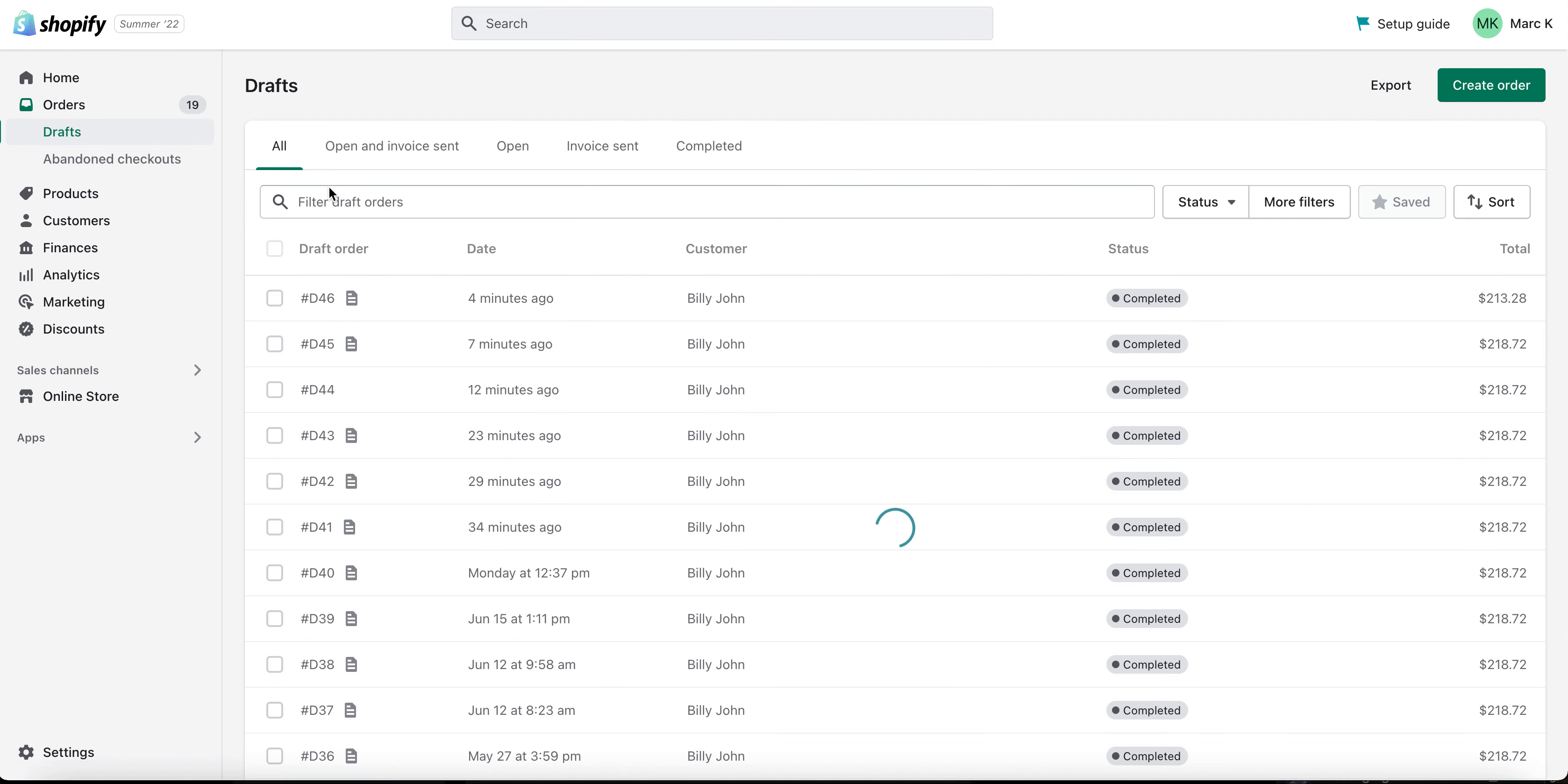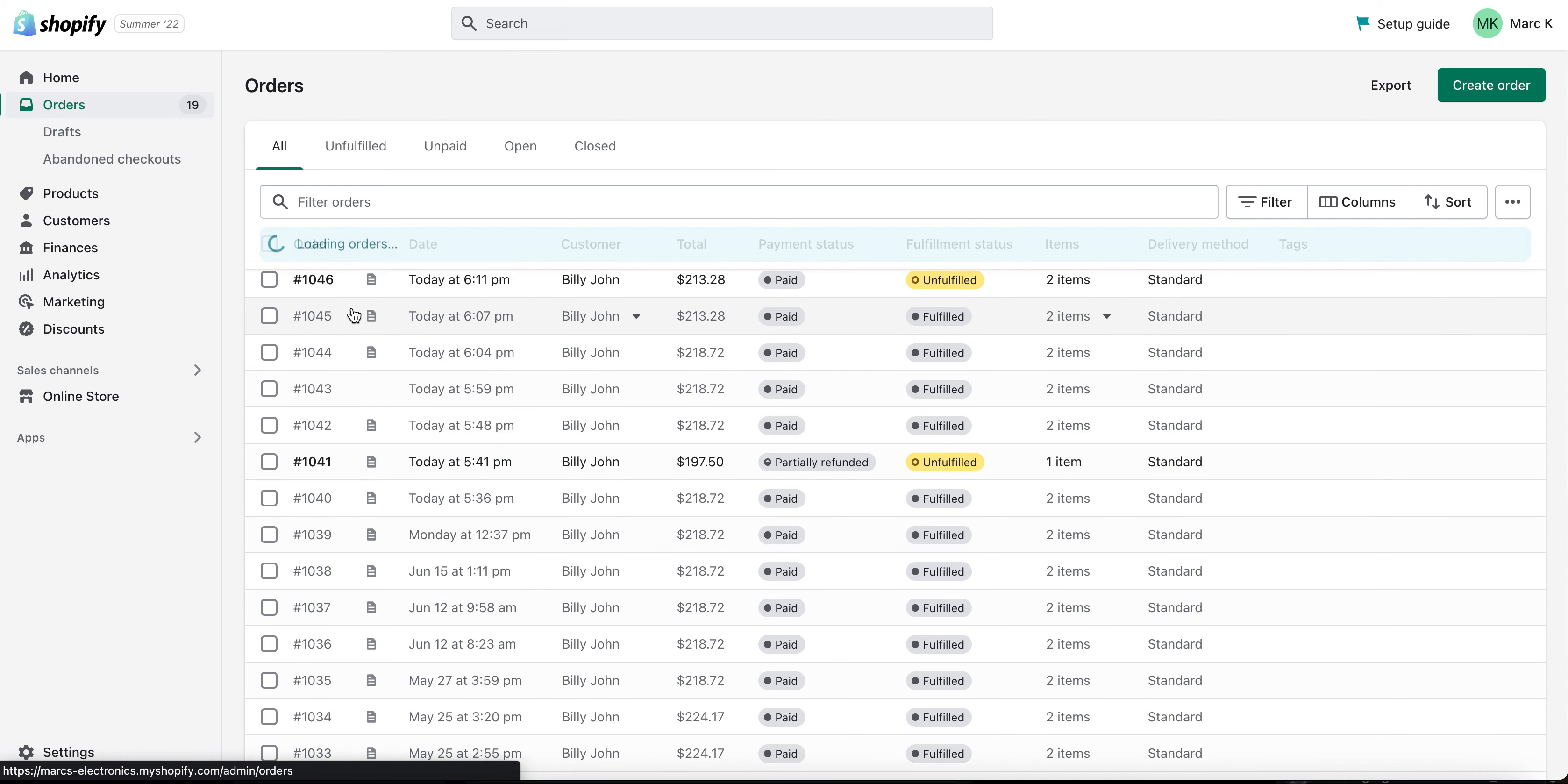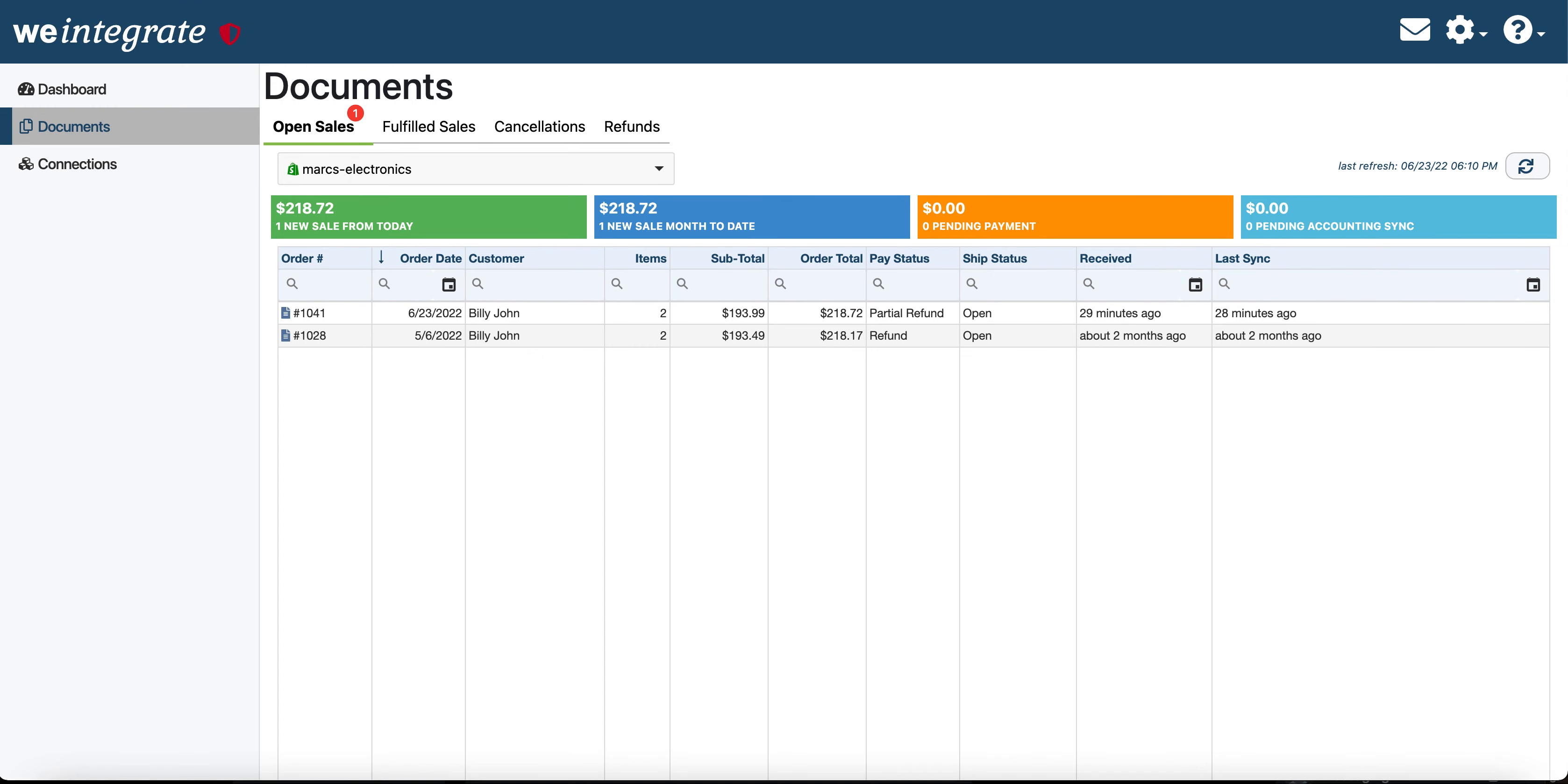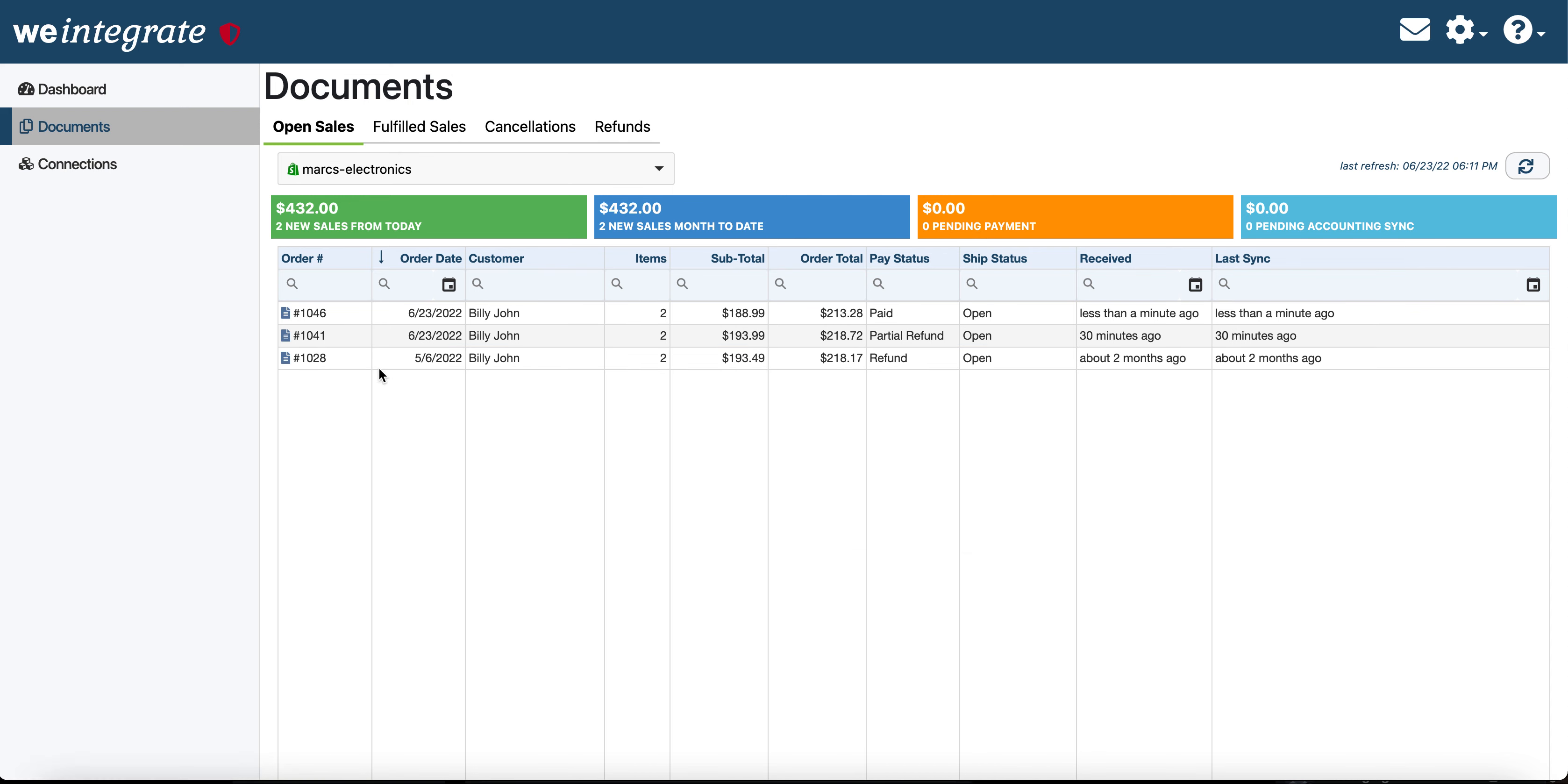Okay, and it's order number 1046. If I come back over to We Integrate, you'll see that we already have a new sale here inside of We Integrate. If I click on open sales, you'll see here's Shopify order number 1046.